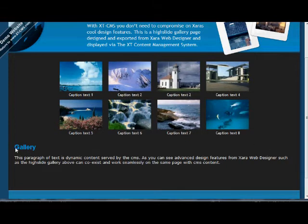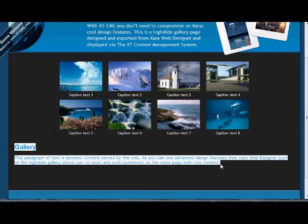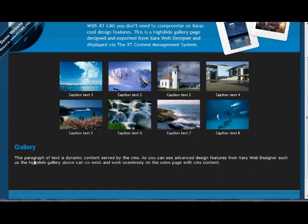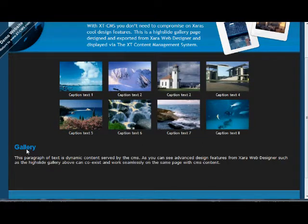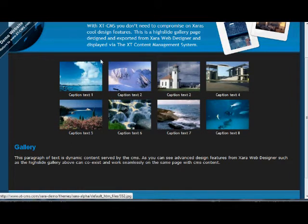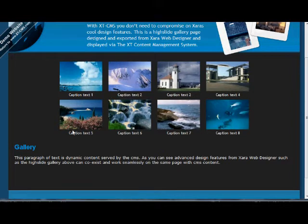For a quick example, we want to perhaps move this text. This is actually dynamic content that's served by the CMS. What we will do is we're going to move this up to the top over the images instead down the bottom.